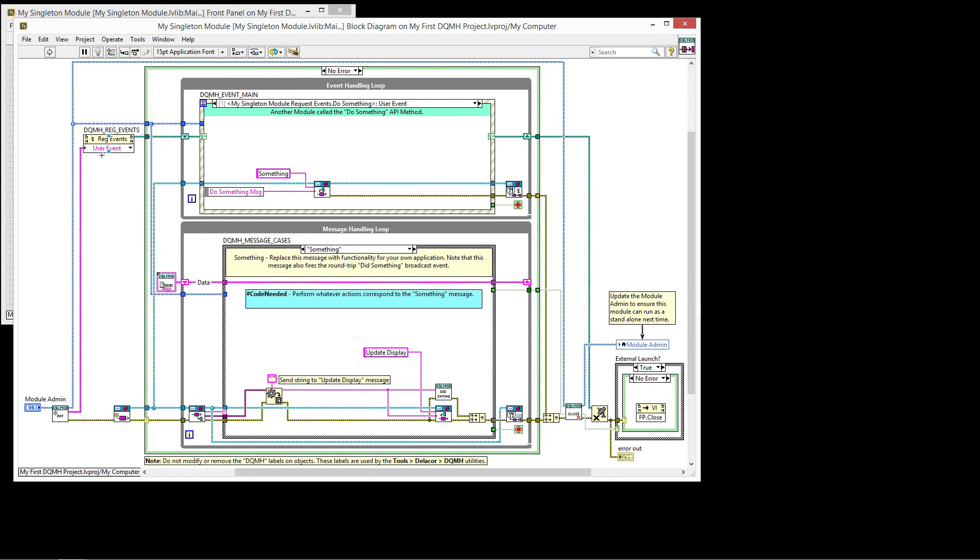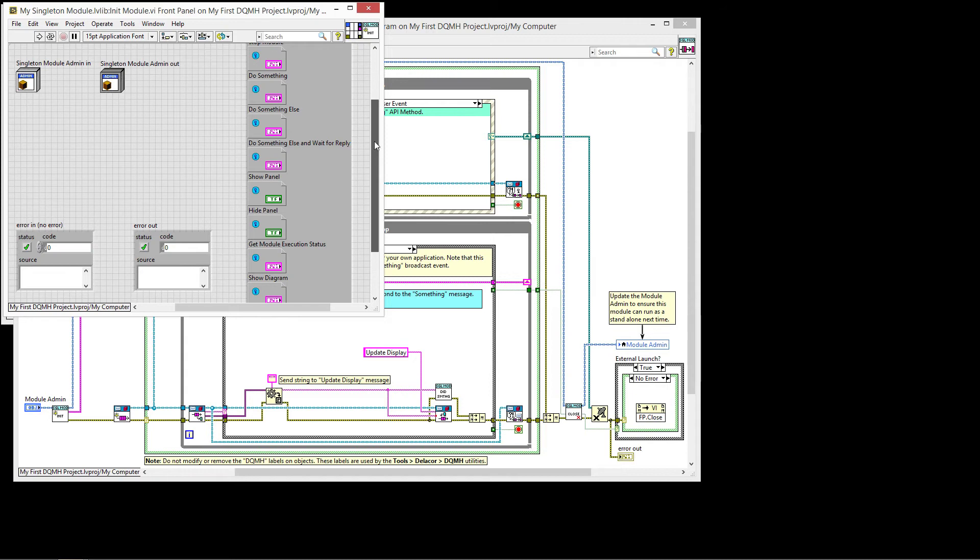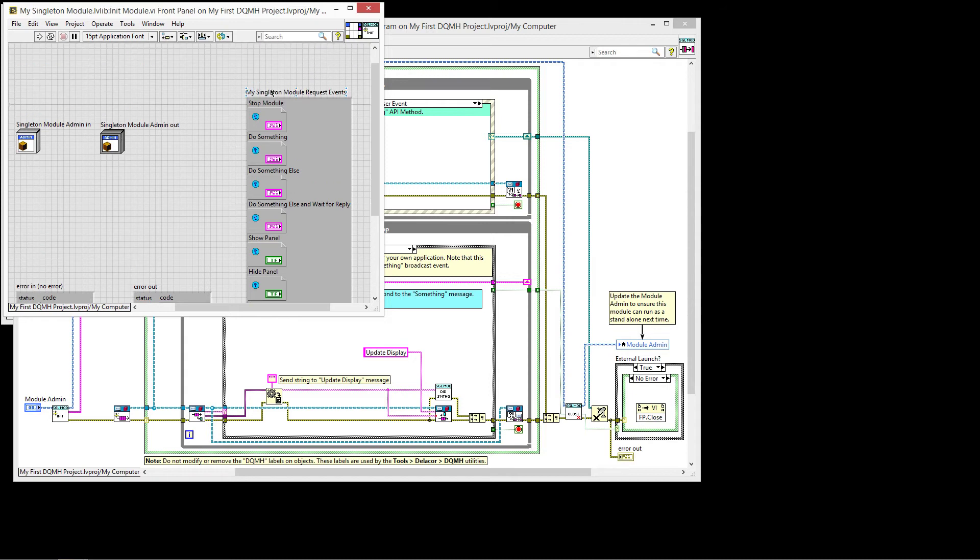So that was the request event. So we're registering for the request events. These in turn, and let me just show you that. In this case, it's called my singleton module request events. For instance, if I were to change this, so let me just put here the word demo.